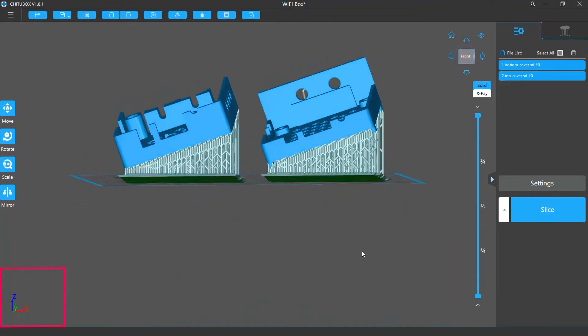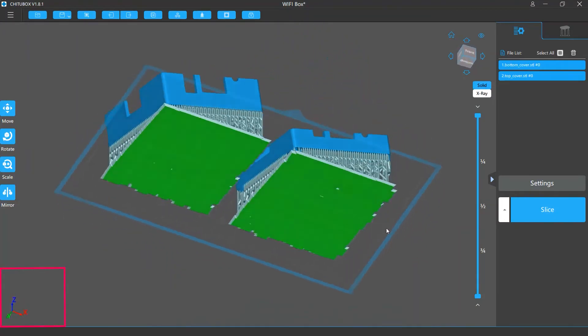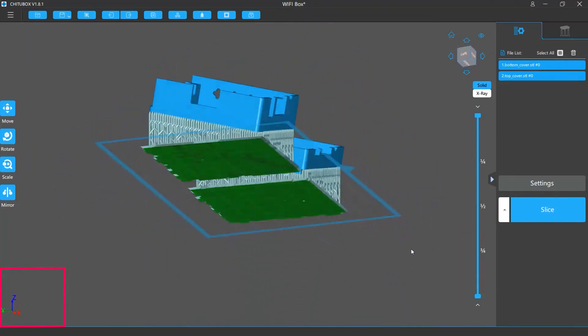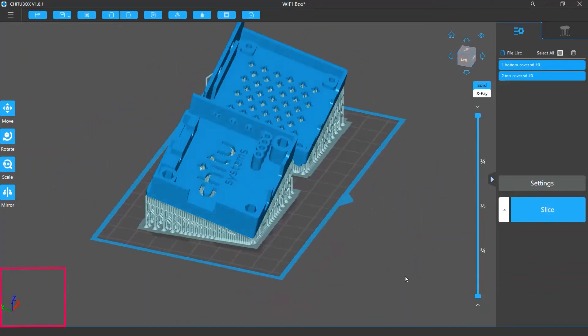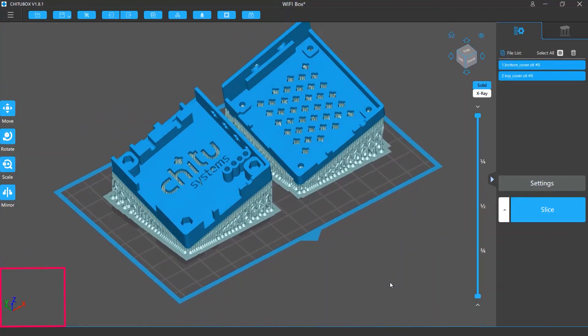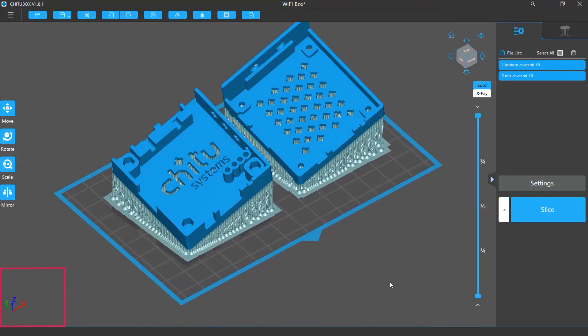If you rotate the view, the orientations of these axes will also change to reflect the rotation.